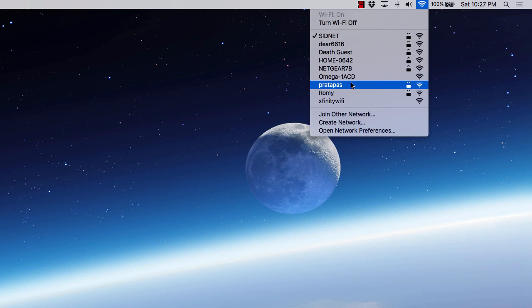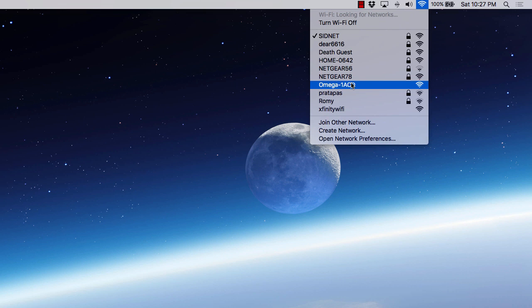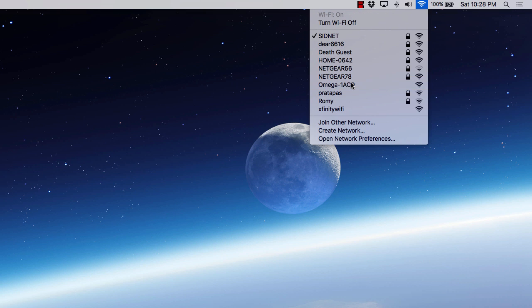And for security reasons, I would definitely recommend that you either change the SSID so it's not so obvious, but definitely change the username and password. So once you have your Omega configured, it's not just wide open, as well as connected to your home network. Definitely a security issue there. But really smooth for setting things up. I definitely like the concept of having the access point there.